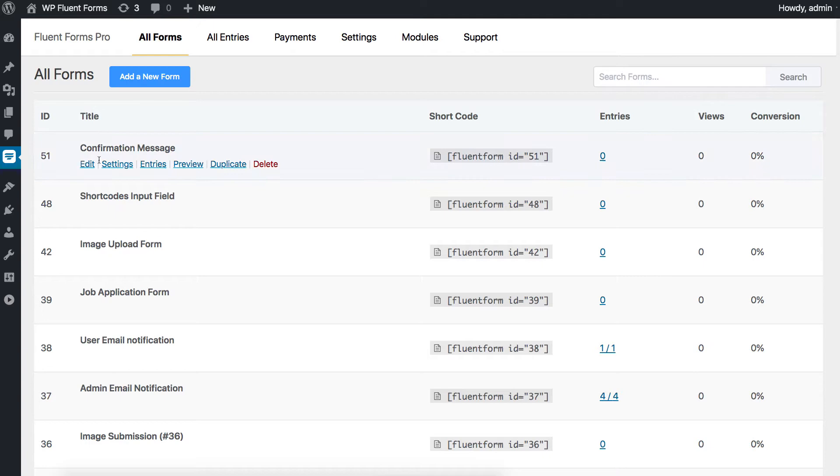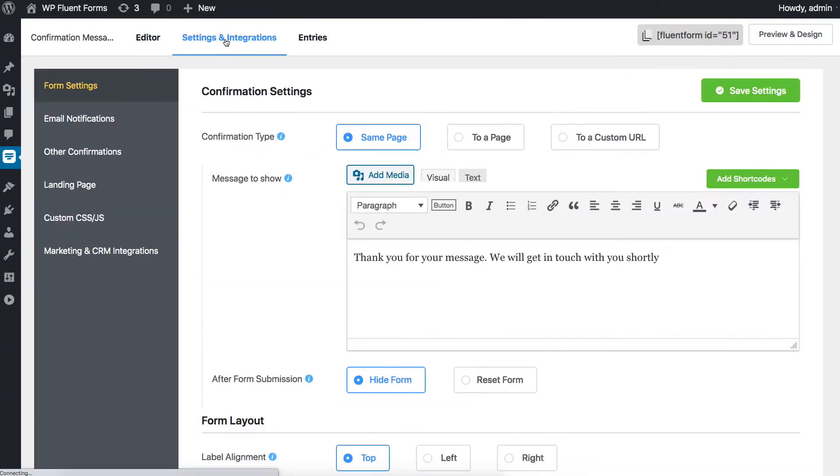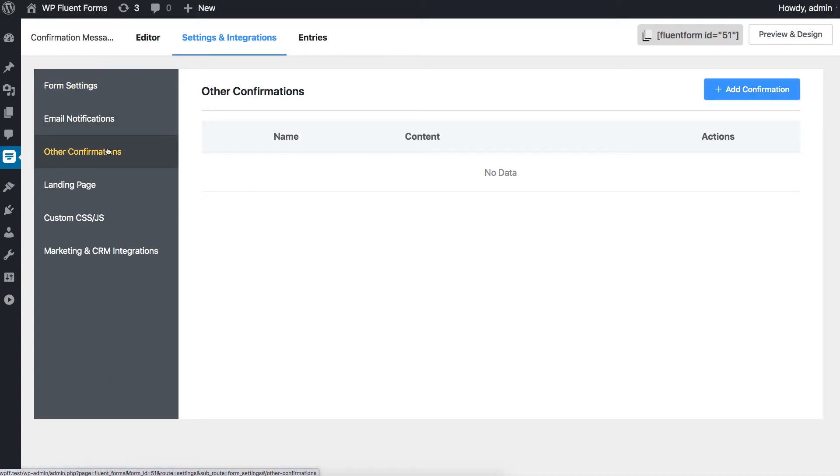To enable conditional confirmation messages, go to the Settings & Integration tab of your form. Select Other Confirmations from the sidebar on the left.